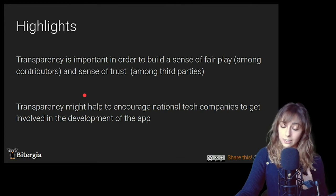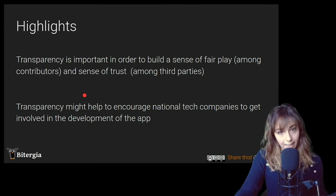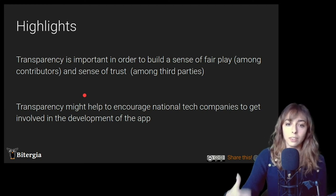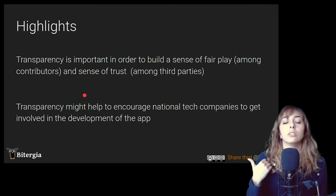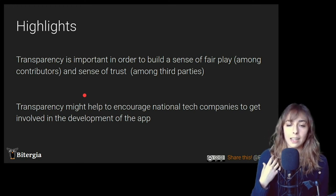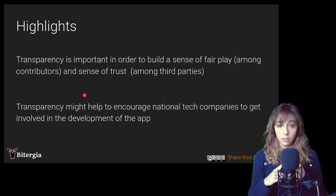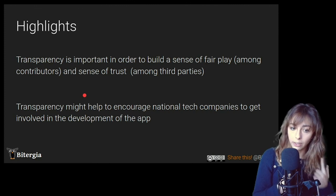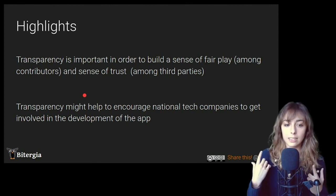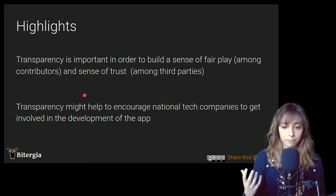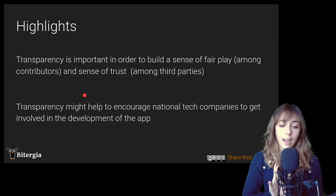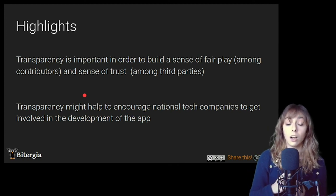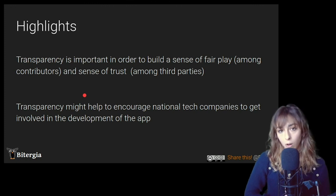So just to end up with this talk, some highlights. The first important thing I would like to remind is that transparency is important in order to build a sense of fair play, first for the contributors that want to contribute to the project, and then it can build a sense of trust among third parties.